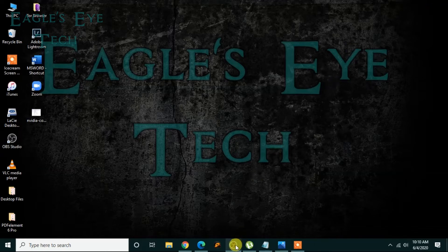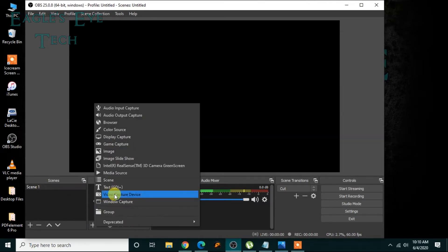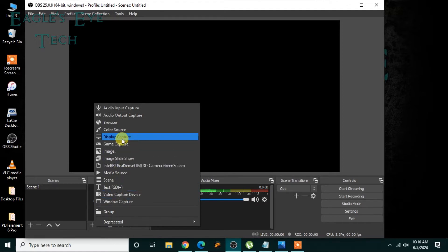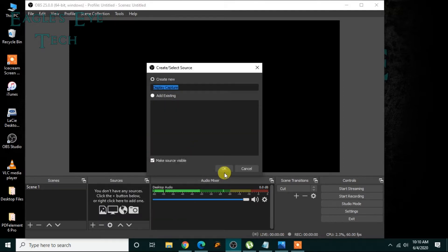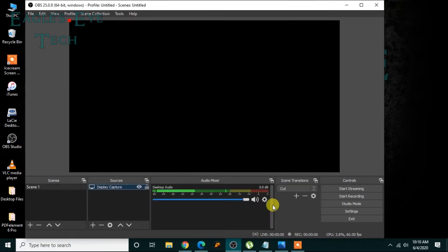The problem is that you click OBS, then click scene, then click source, click display capture, then you do okay, then okay. Then you can see that it's black, it's not showing anything. So that's the problem, black screen.